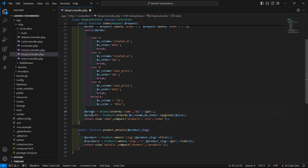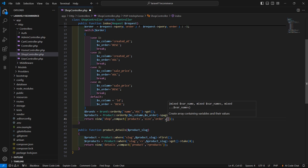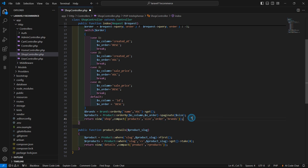Now let's pass these brands to the view. So inside the compact method, just pass in brands. Save this file.